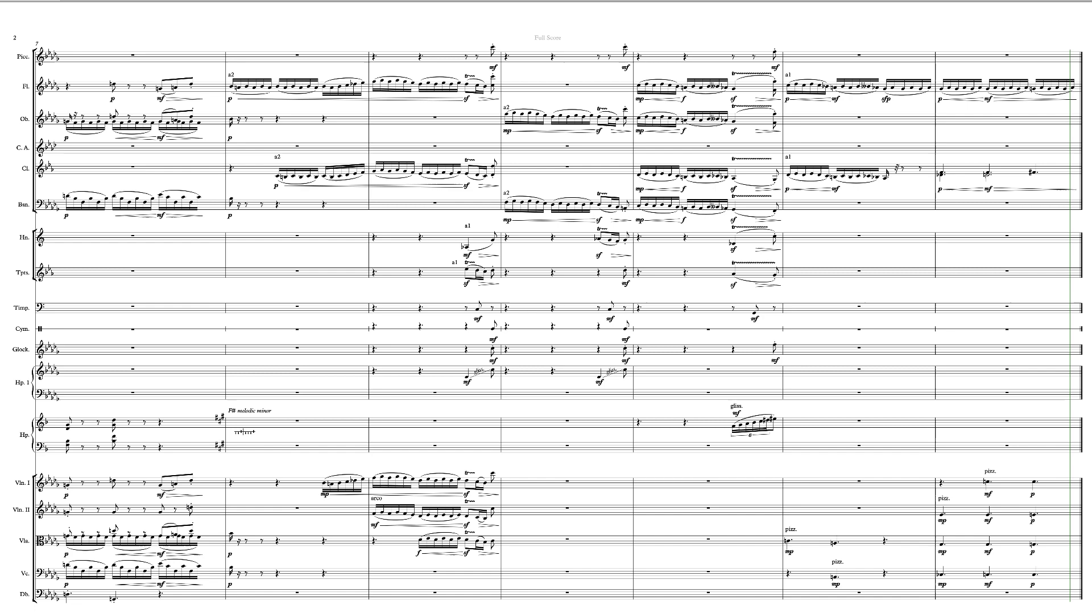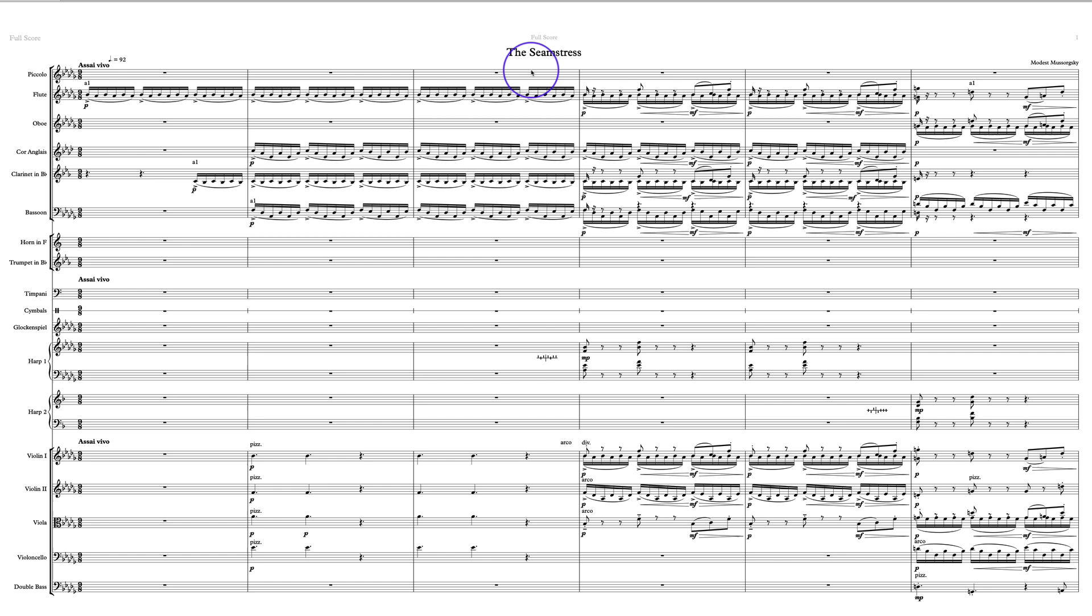Our fifth and final entry from the Patreon division of our 2019 orchestration challenge, orchestrating Mussorgsky's The Seamstress, is from Timothy and I really enjoyed this. So far I'm not seeing any duds or any orchestrations that don't excite me and intrigue me and leave me with interesting ideas.